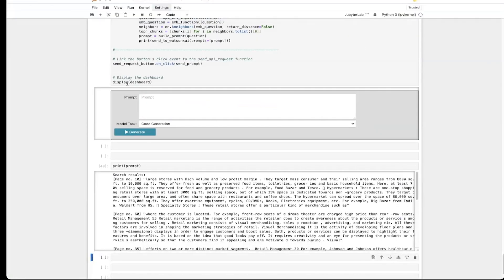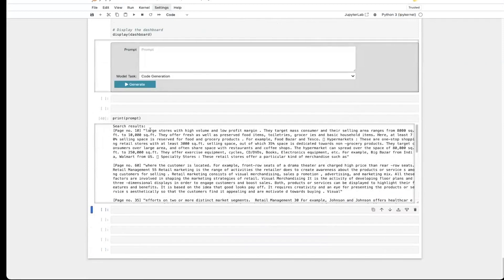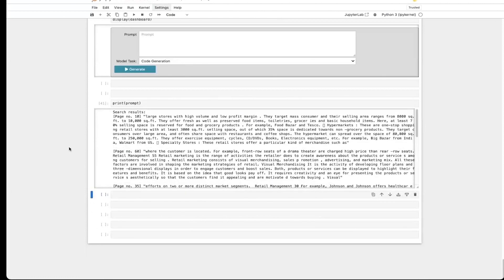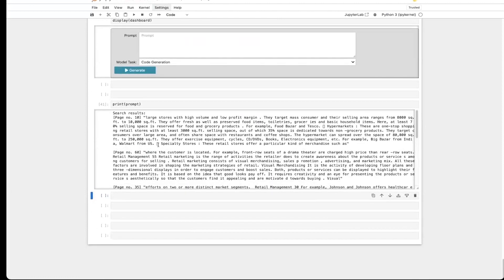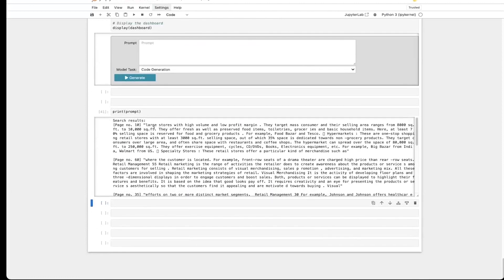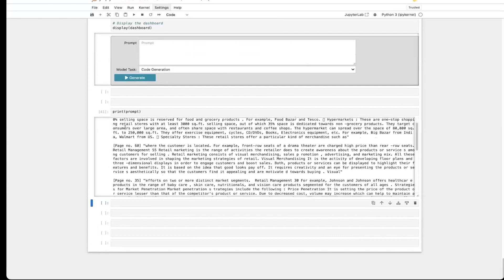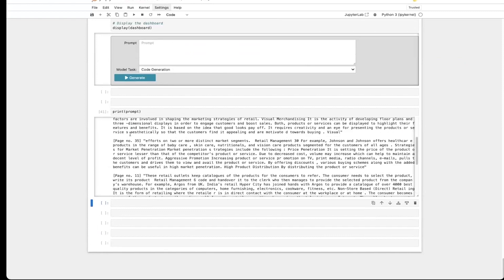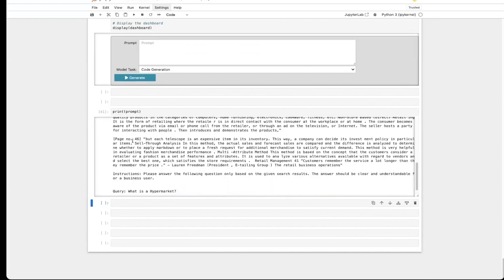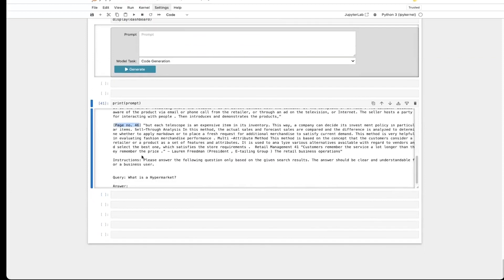I prepared a small demo on that. What we see here is the same use case for Cognos Analytics and I display here the prompt which is infused to the model. The question is the same: what are hypermarkets? What happens now is the relevant content based on the knowledge base is retrieved. We see here the relevant context in form of five paragraphs. We can also infuse here the page number as a source, for example. Then the instruction to the large language model is: please answer the following question only based on the given search results. The answer should be clear and understandable for business users.